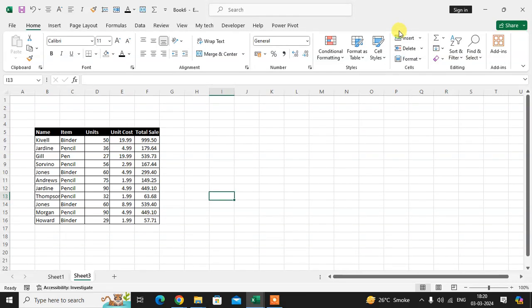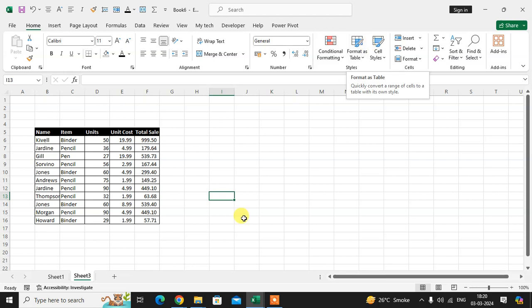In this video we will learn how to copy visible data only in Excel sheet. So let's start.